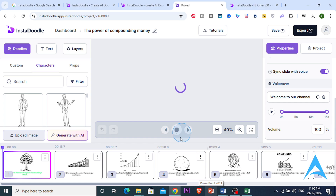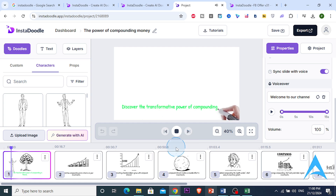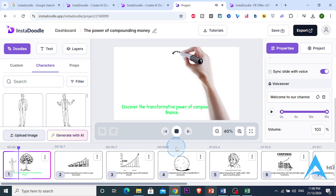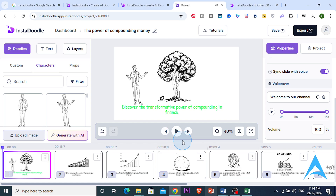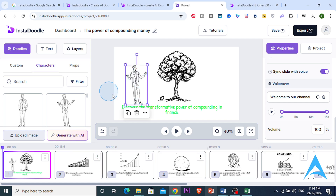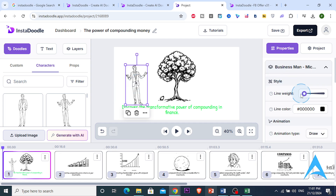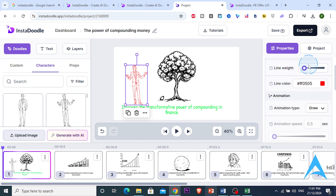Let's watch the video while it finishes loading. 'The fascinating world of finance — explore a concept that can transform your financial future: the power of compounding money. Imagine planting a tiny seed and watching it grow into a massive tree over time.' That is insane. I'll remove that character I placed by mistake, but this result is literally insane.